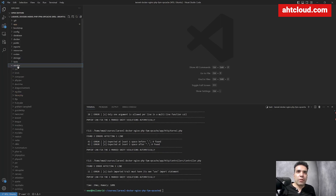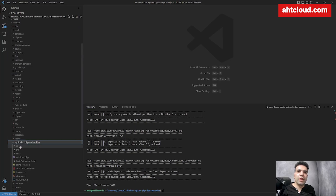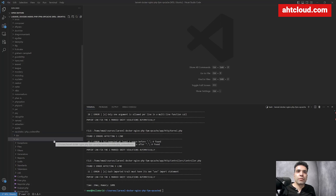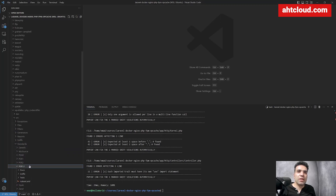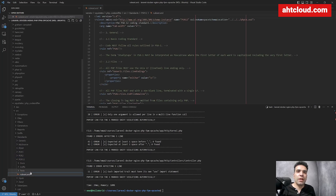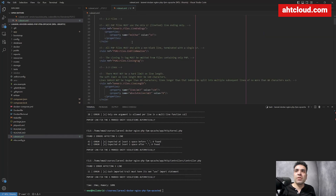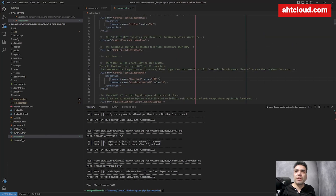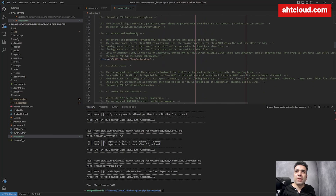Let's go to our vendor folder, scroll down and find squiz labs, then go to source, then standards — these are all the standards. Let's go to PSR-12 and see the ruleset.xml file. Copy this file and add it to your main project directory. You can see all the rules — for example, line limit 120. You can adjust this number as you see fit and play around with all these options.